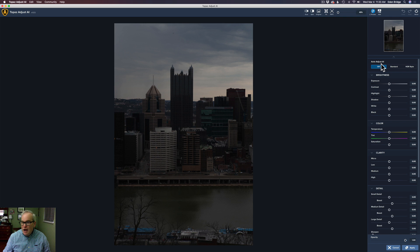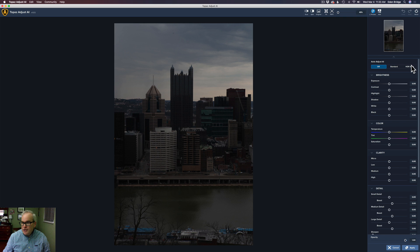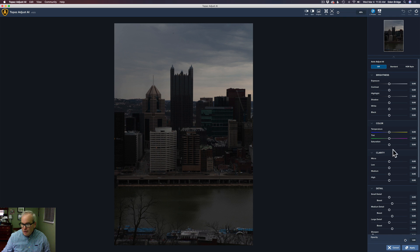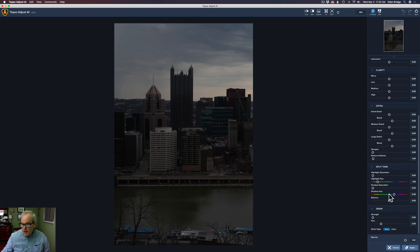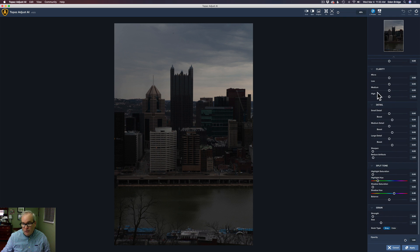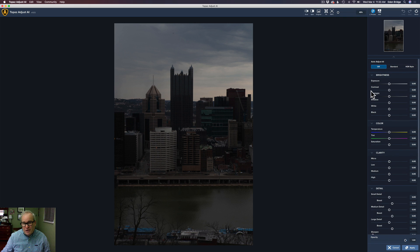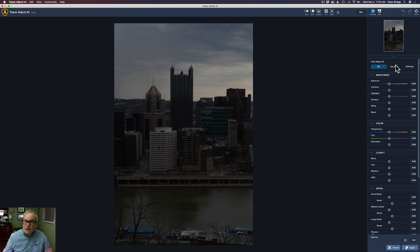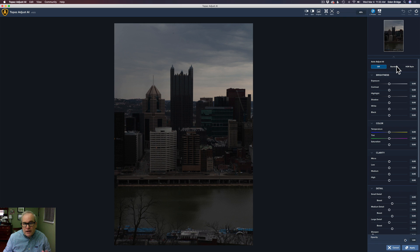Now up at the top here, Auto Adjust AI. We're only dealing with this right here for now, this section. Off, Standard, and HDR. There are adjustments in here. And we may touch on these briefly. But there's brightness, color, clarity, detail, split toning, and grain. So there's a lot of extra adjustments you can make in your image. But I'm only interested in that magic one-button touch, like we read on the advertisement. How one click can get us where we need to go.